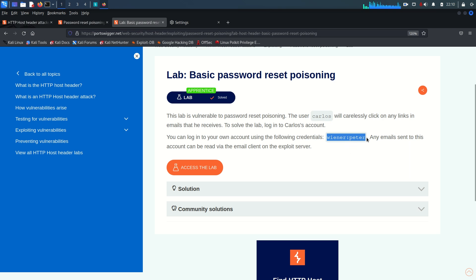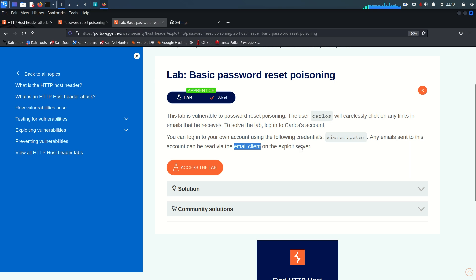To make your life a bit easier, PortSwigger provides an exploit server and an email client in this lab, because PortSwigger does not allow out-of-band interactions with any domain outside of PortSwigger. So they've already provided you these two resources.